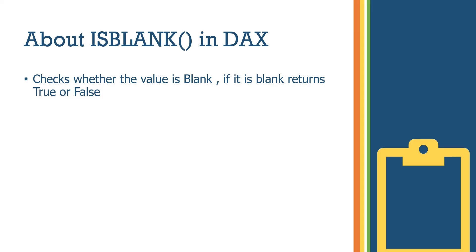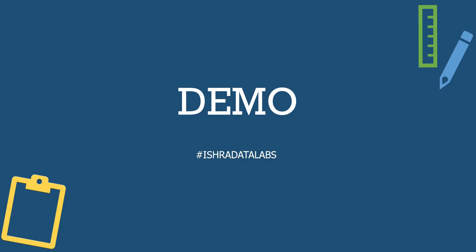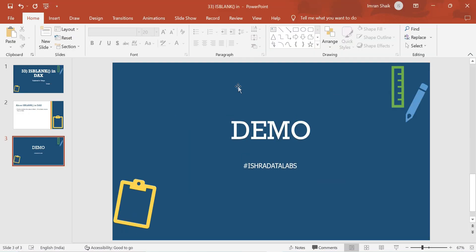About ISBLANK in DAX: it checks whether the value is blank. If the column value is blank, it returns true; otherwise it returns false. It's a simple concept. Let's do a quick demo.